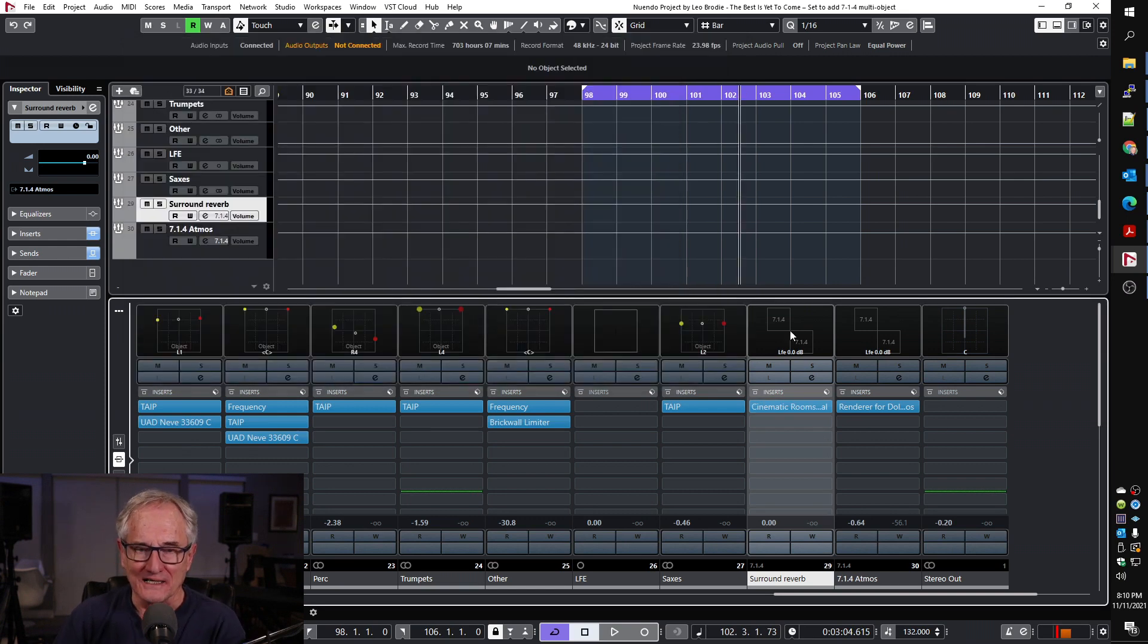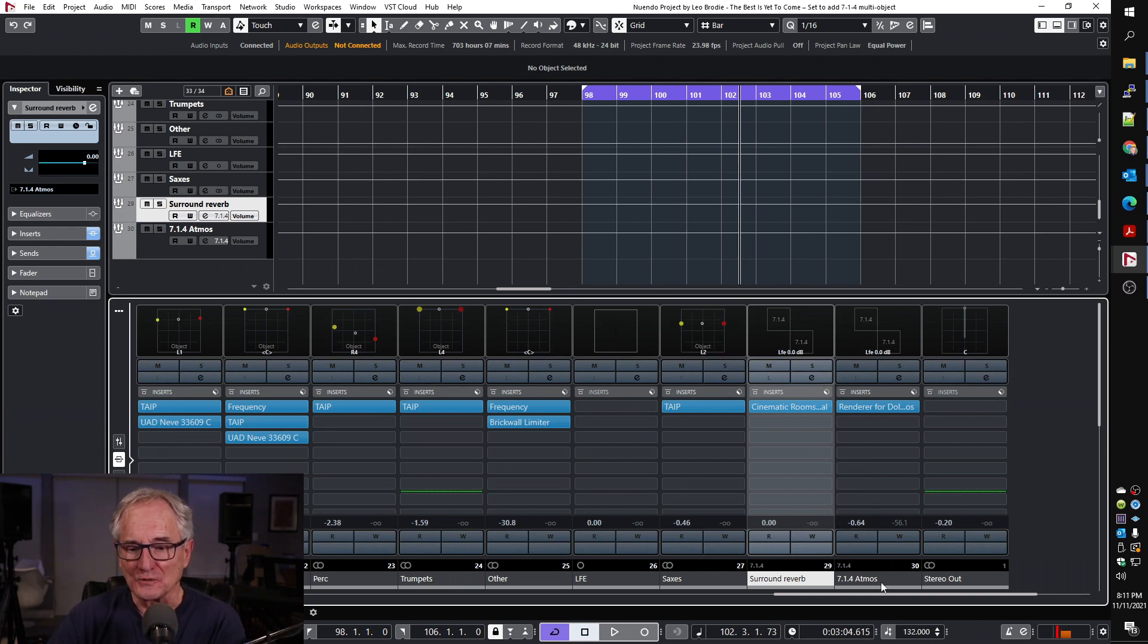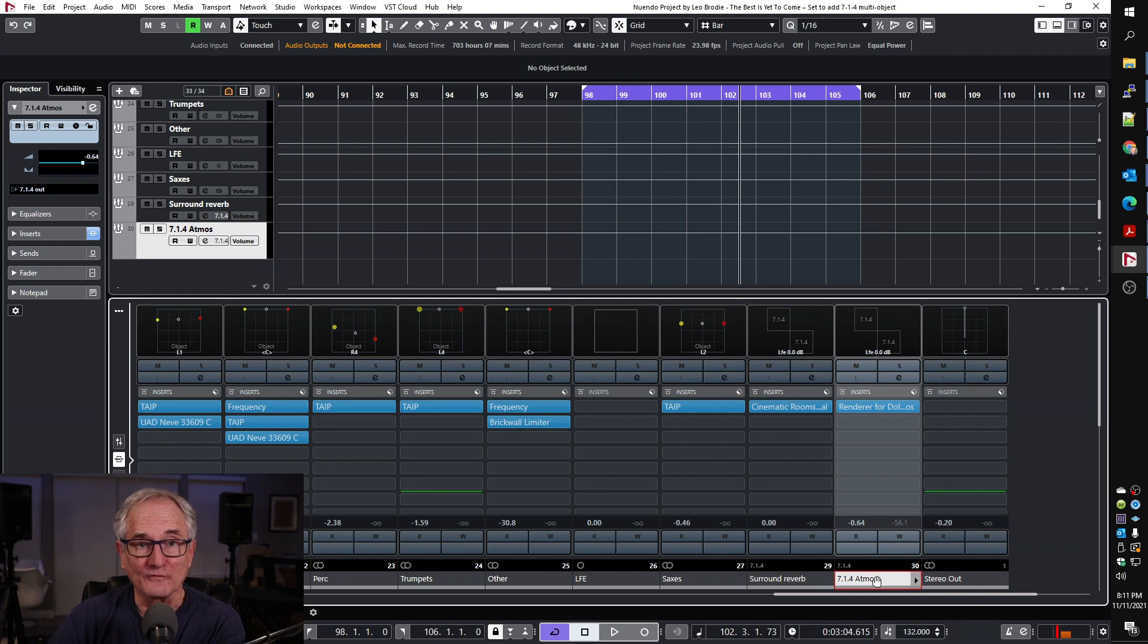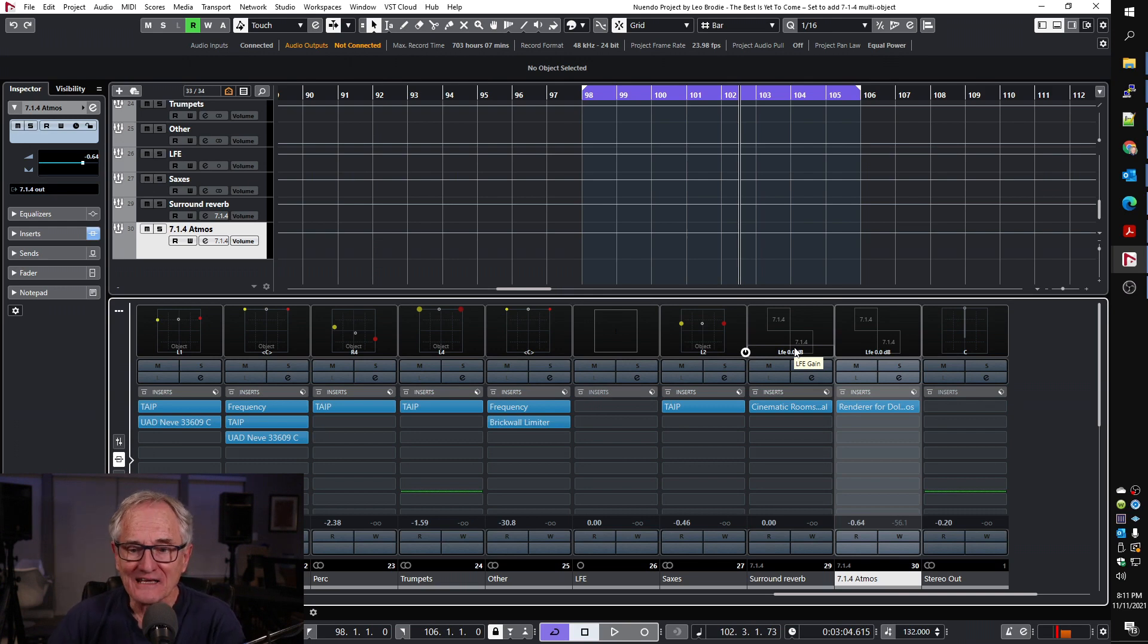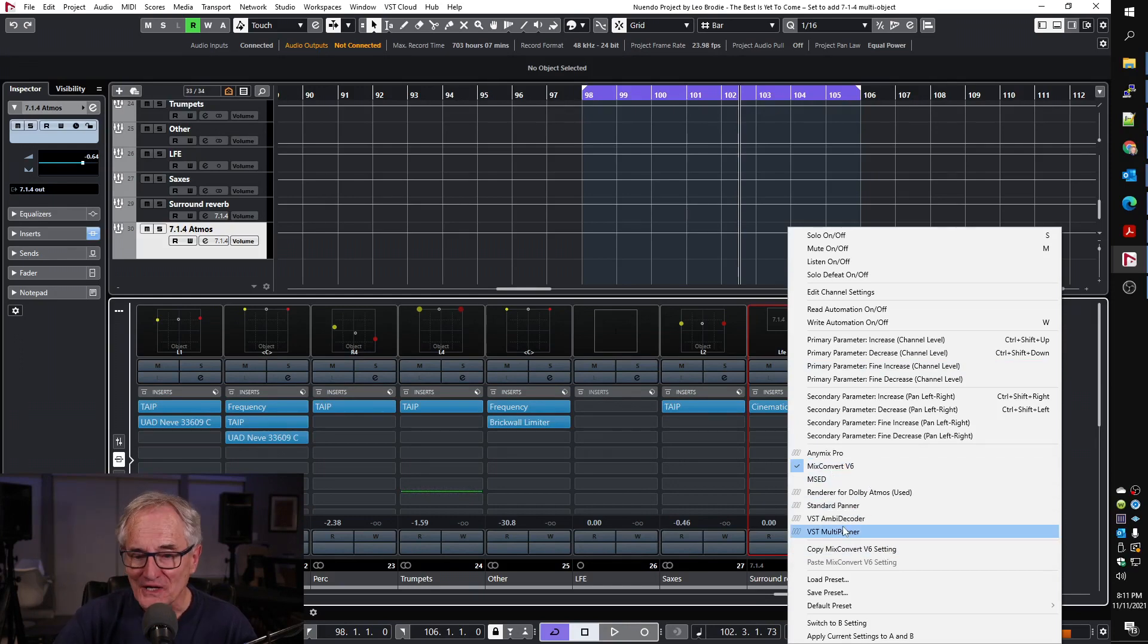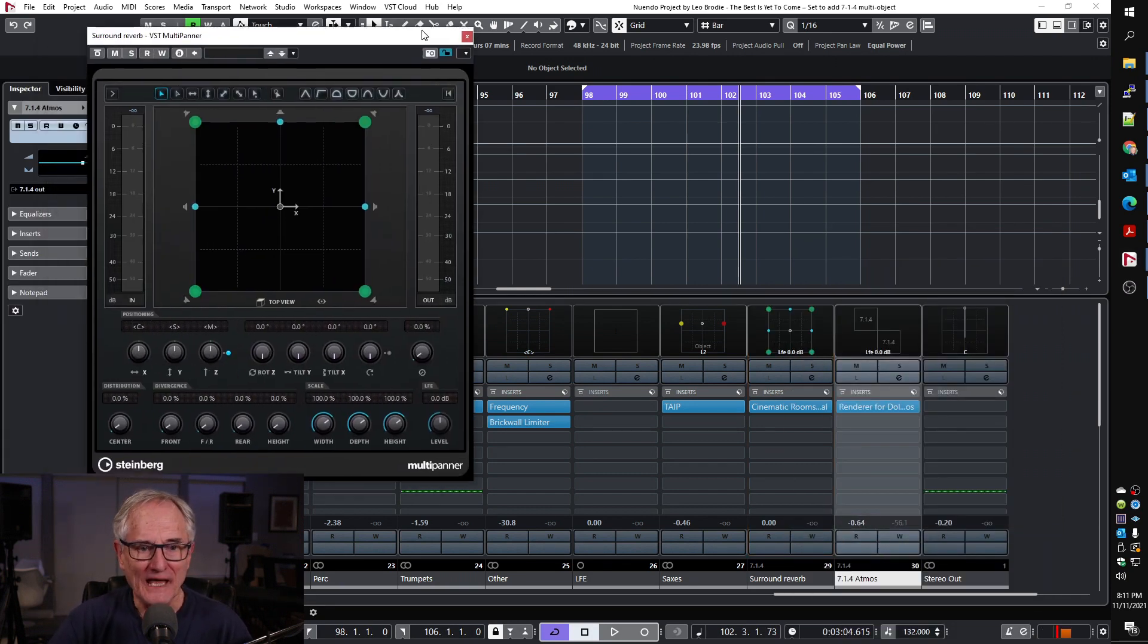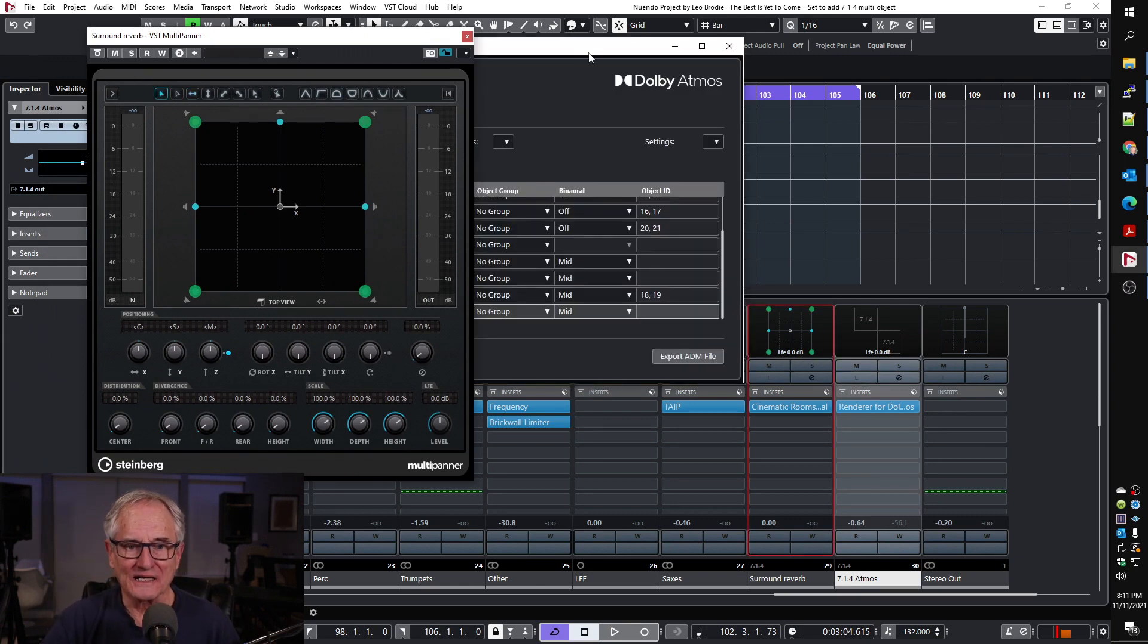Now I think this is because in Nuendo I created a group that was 7.1.4 and it's routed into a channel that is also 7.1.4. So Nuendo thinks, well, it's the same channel configuration—there's no reason he would pan that. So it just has this plugin, which is actually the Mix Convert v6. What I need to do is change that to the VST multi-panner. Even if we're not going to pan it, we need to have that panner there. And now if we go into the authoring tool and try it again...